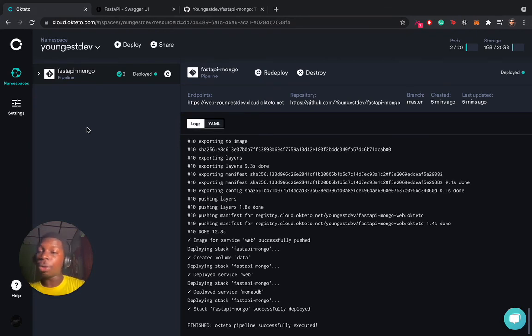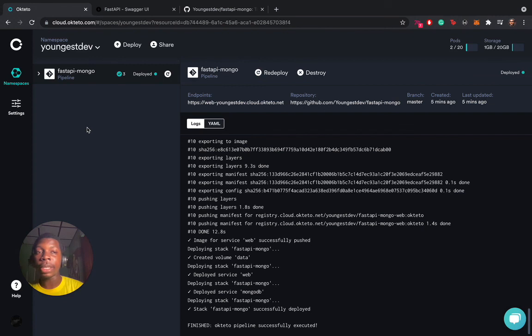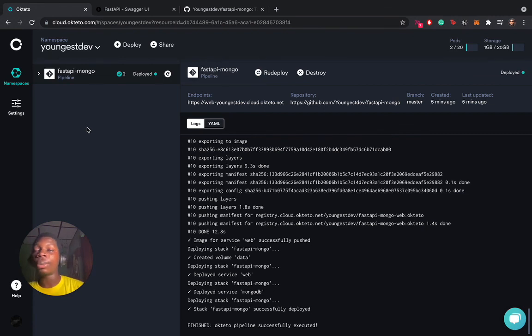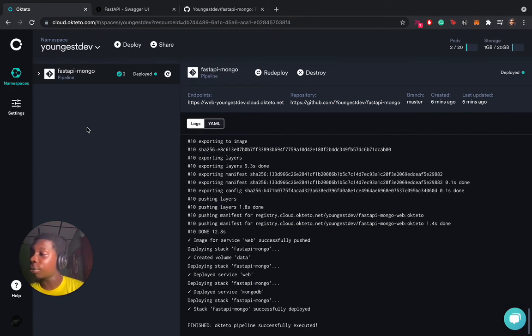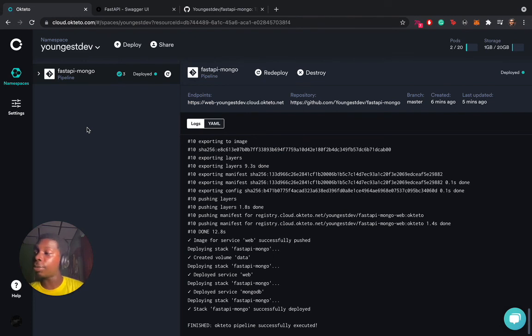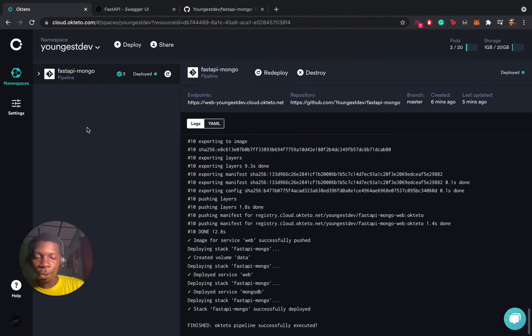We will also be having a community call on the 24th of this month. Please endeavor to register and attend. On the community call, we will be demonstrating a new feature at Okteto called Diverts. I would like to keep you in suspense. If you would like to learn or know about the features we want to demo or talk about, please do attend the community call.